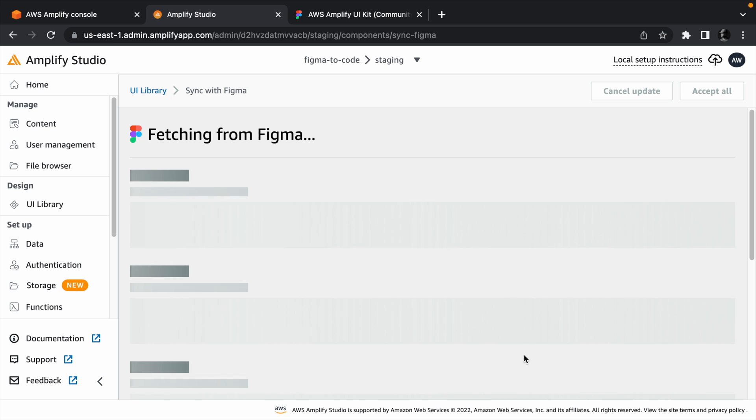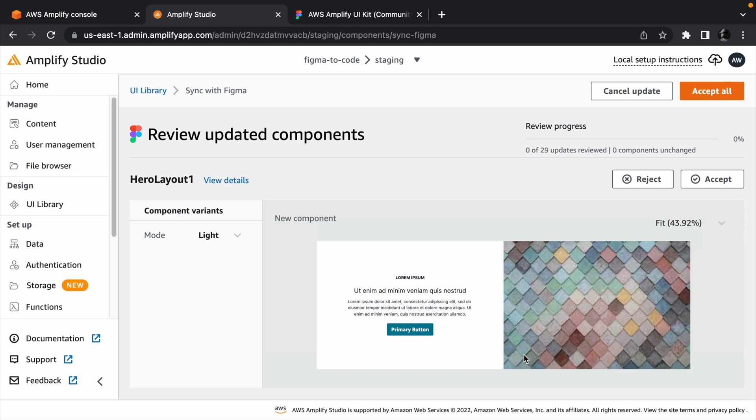Keep in mind though, that if this is your first time importing Figma components into an Amplify project, Figma will ask you to authorize a request from Amplify. You need to approve this request for Amplify to have access to the Figma project and import the components.